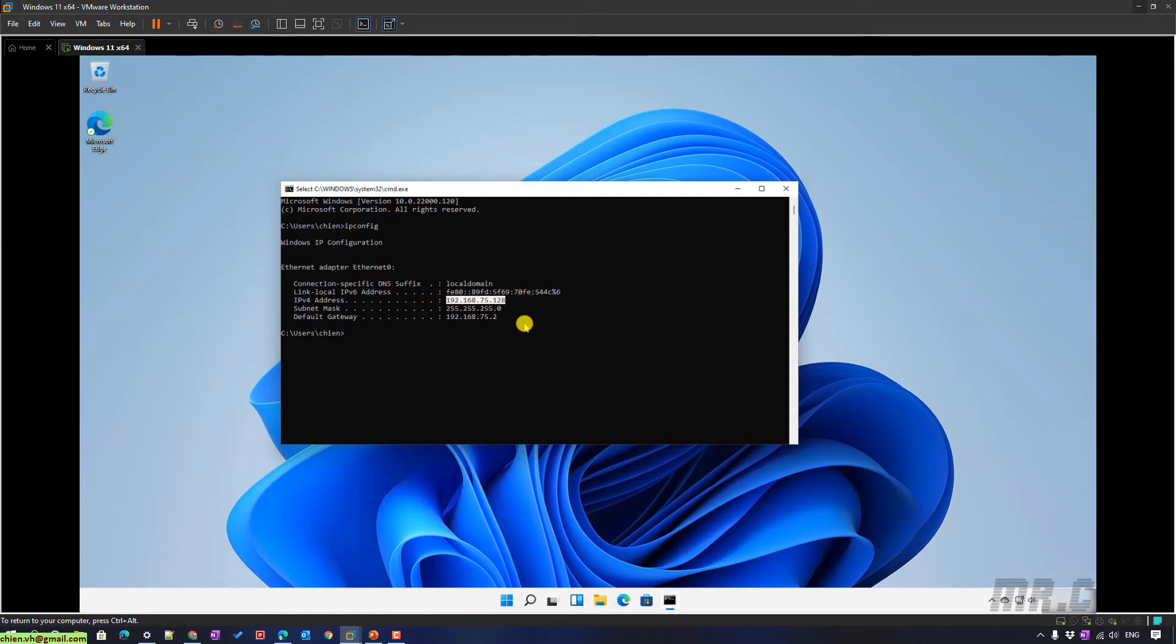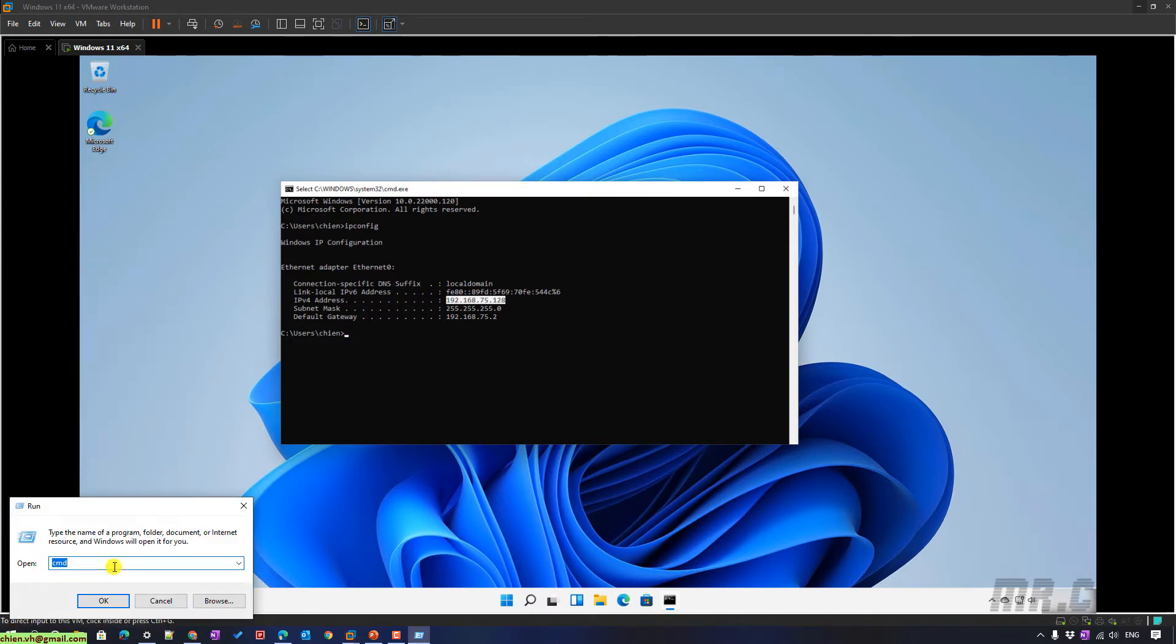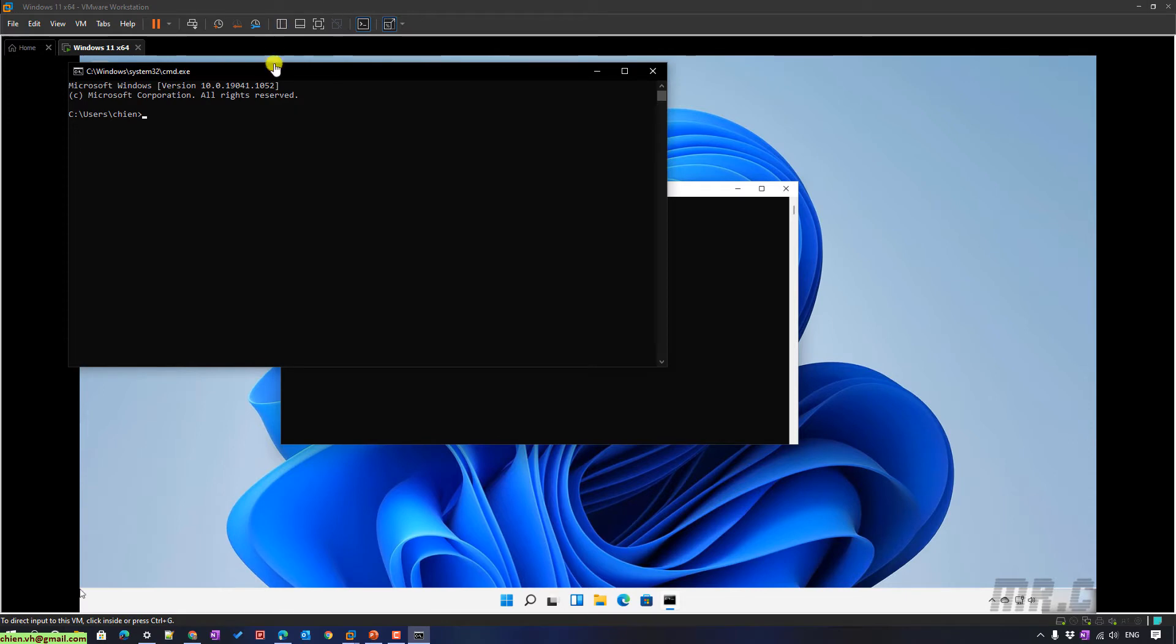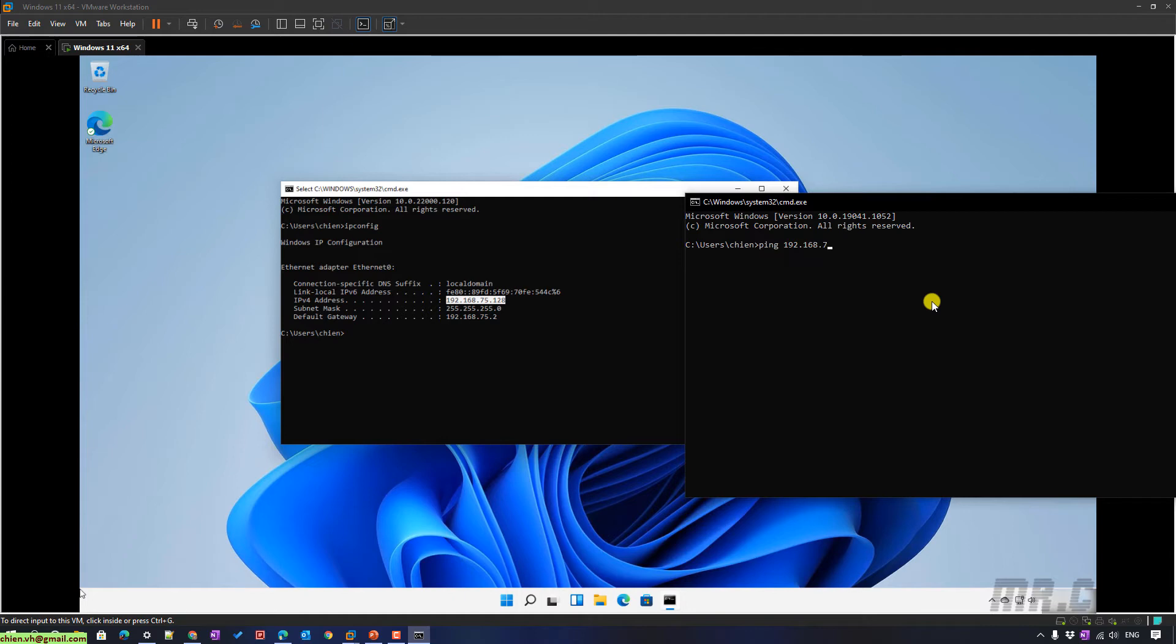And then I will back to my physical PC. Do the same thing. I will open the Windows Run and CMD. I will type in the Ping. Ping the IP address here. 192.168. Enter. And you see here, I cannot ping the IP address.